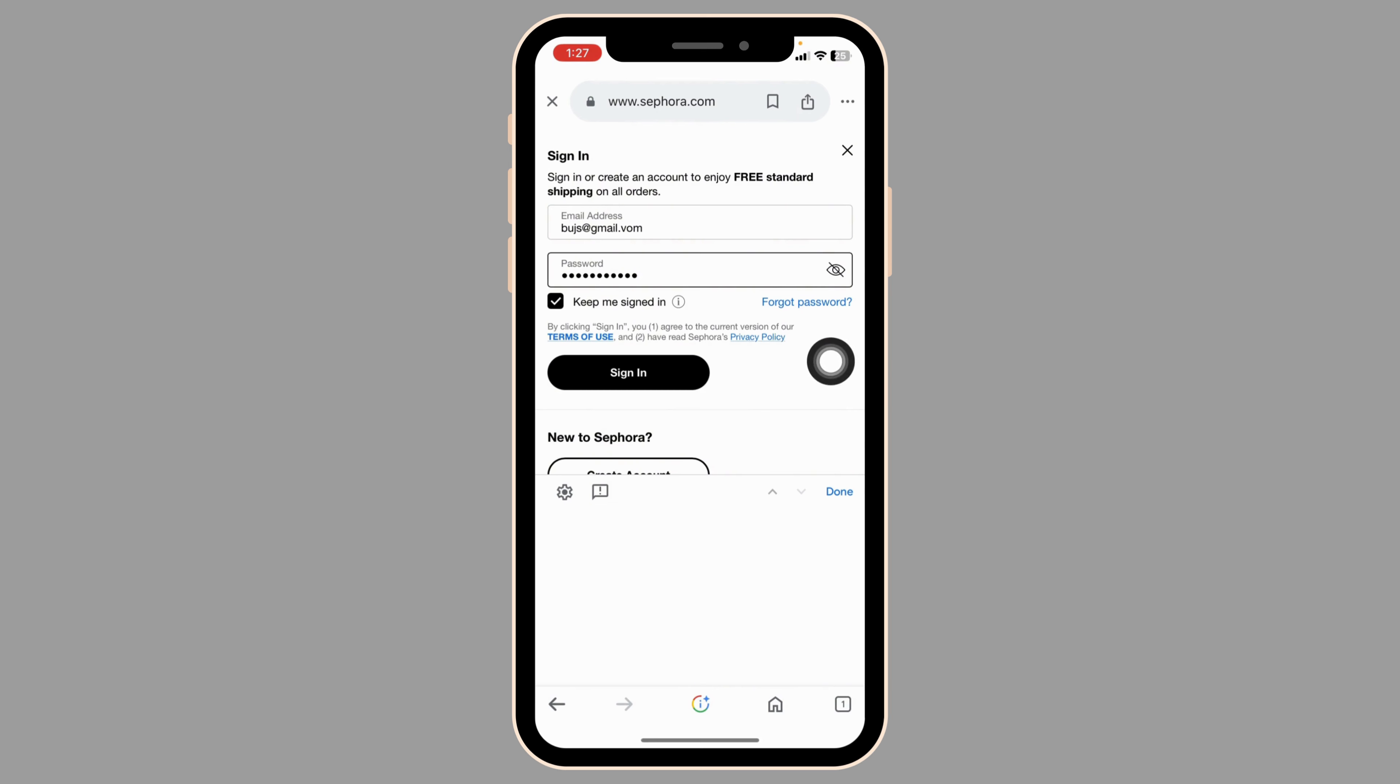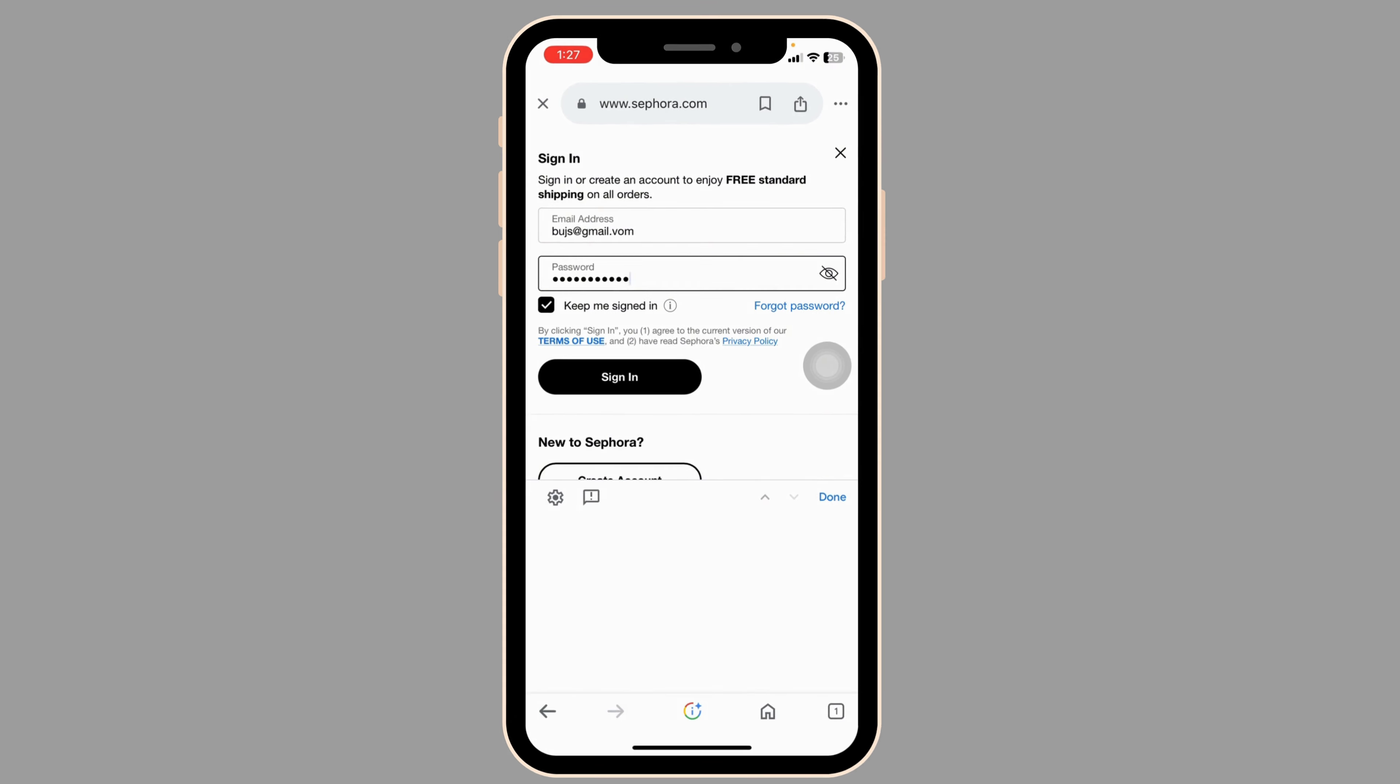Once you fill this, click on sign in and just like that you'll be logged into your account and you'll get access to Sephora credit card. So this is how you can easily log into Sephora credit card account online.